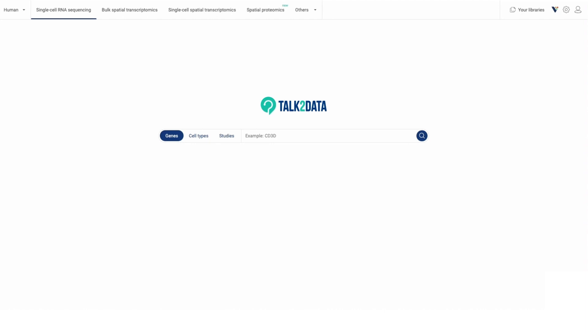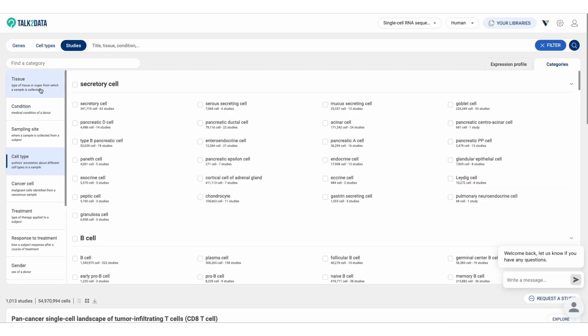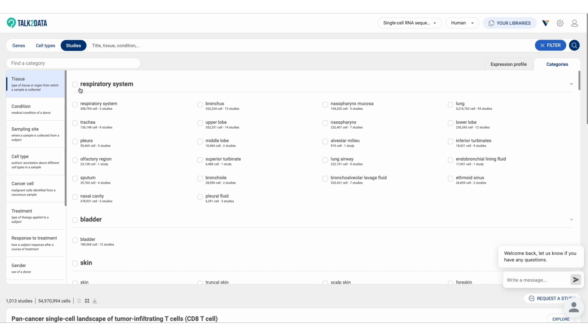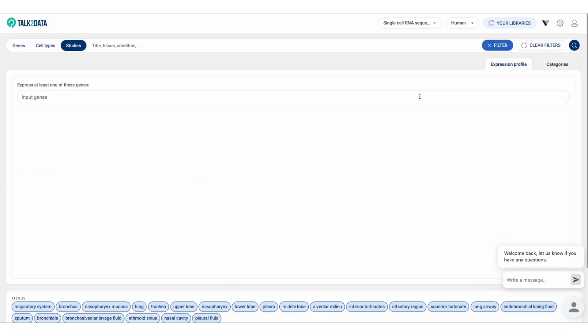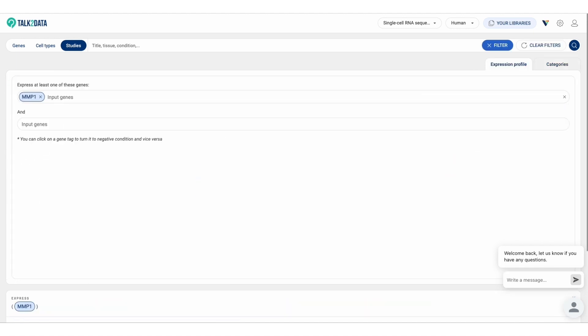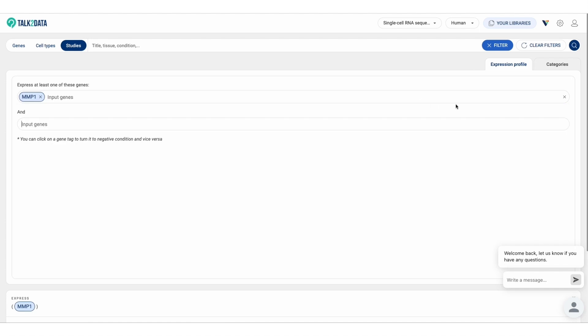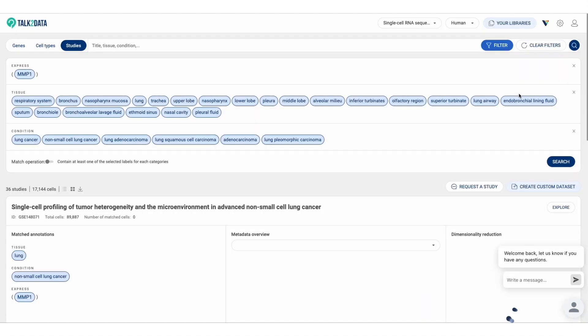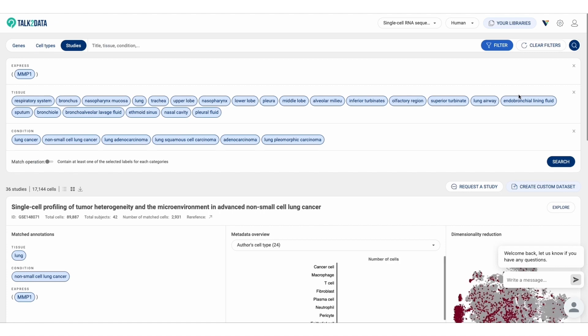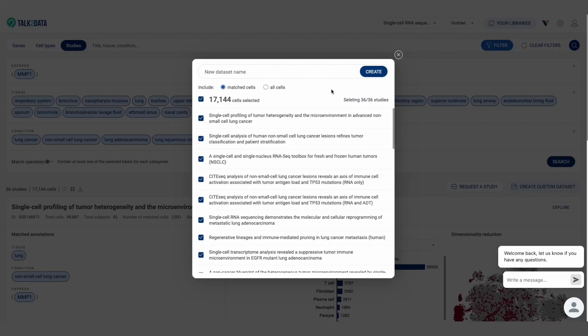With Bioturing's Talk2Data, we offer a way to quickly search for public datasets and to specifically choose a subgroup of cells that fit your study with just a few clicks, filtering data by condition, tissue, and gene expression. From 36 studies, we pull out this in silico atlas of 171,144 lung cancer cells that express MMP1, a gene that plays important roles in both tumorigenesis and metastasis.